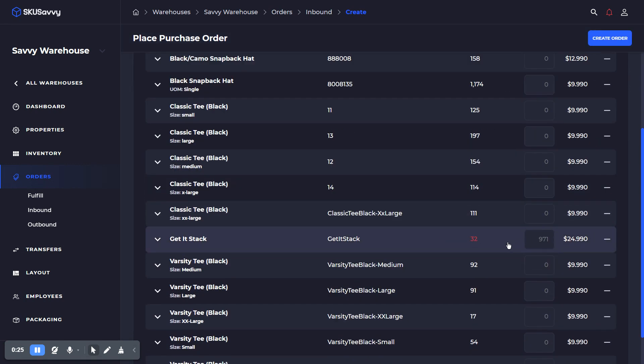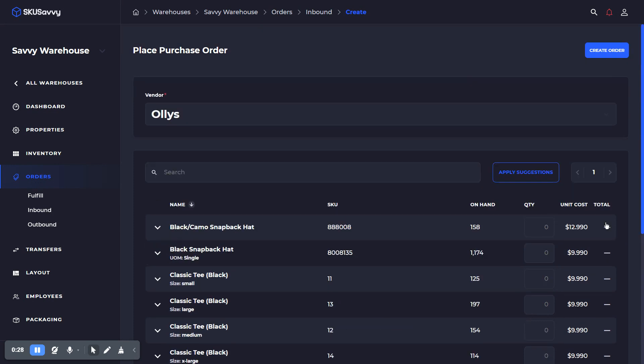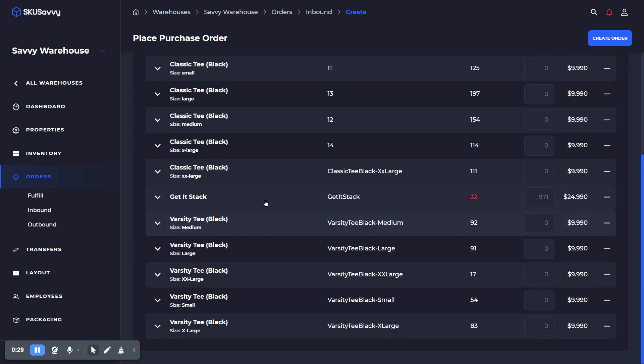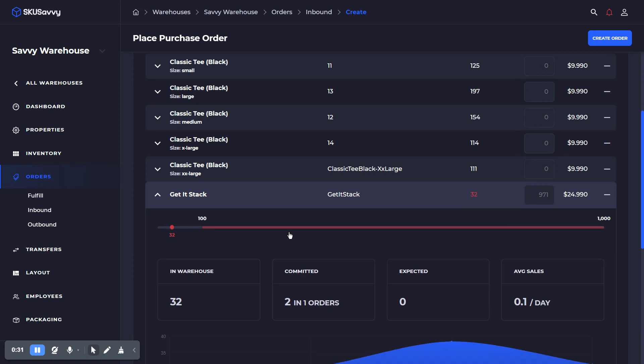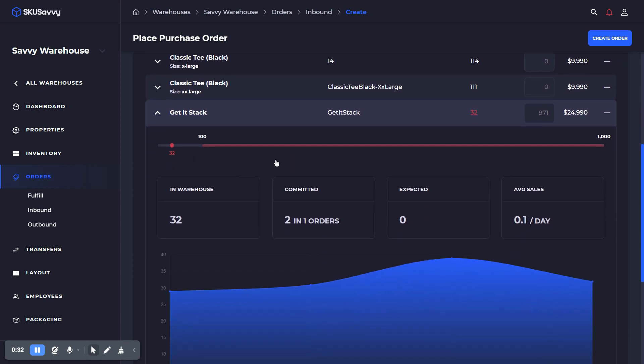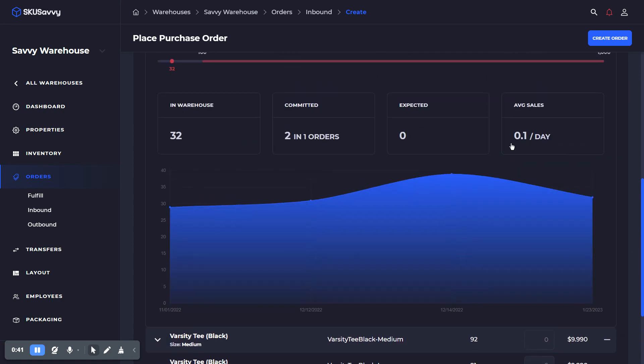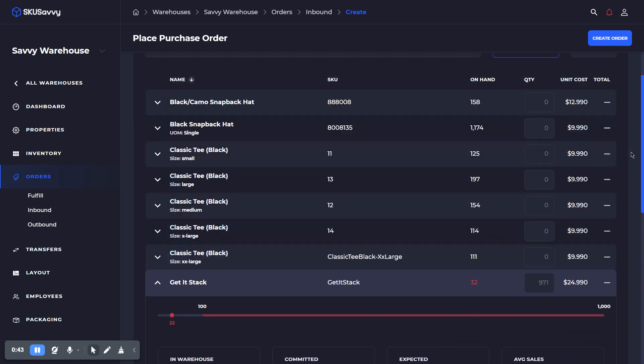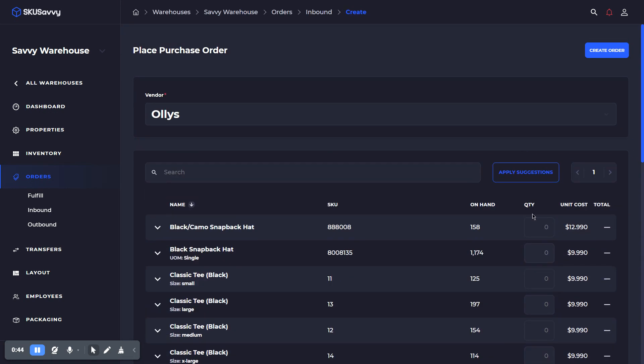As you can see here, this is one example where we have 971 already listed. If you pull down on a specific product, you'll see where that product is within the range, what it's committed to in terms of orders and transfers coming in, as well as how fast that product is selling.